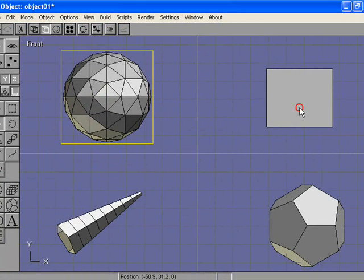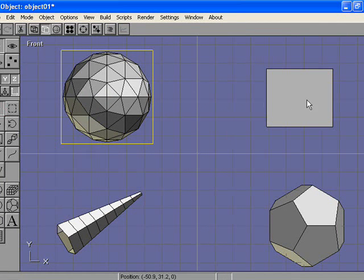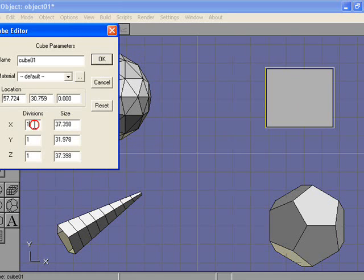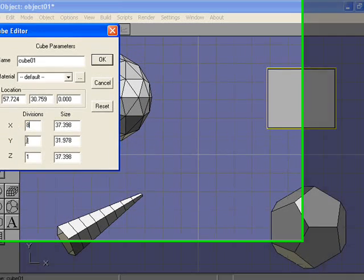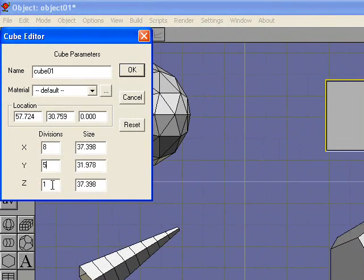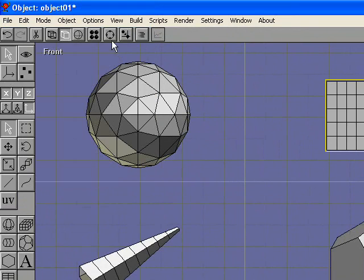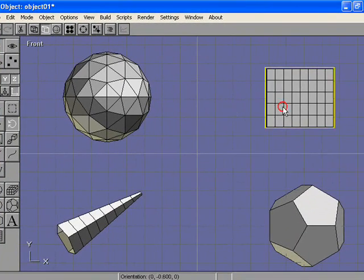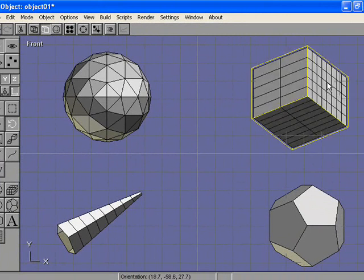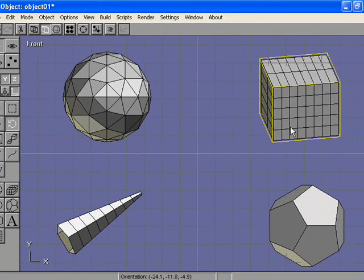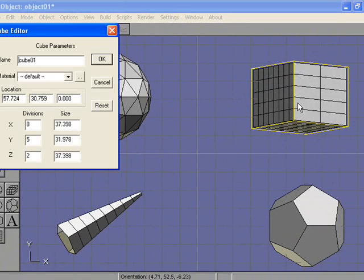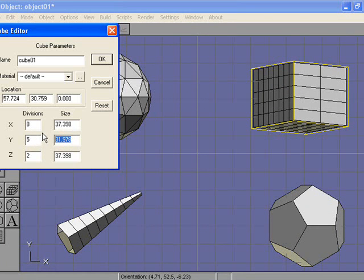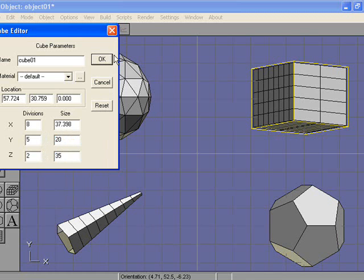For the cube, right now it's just one cube, one face on each side. We're going to change that, change the number of faces, and we can see how it changed. Maybe you want to change the width of it, or the height, or the depth. You know, a different shape.